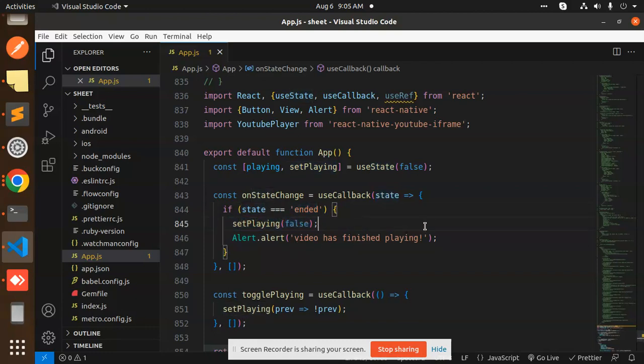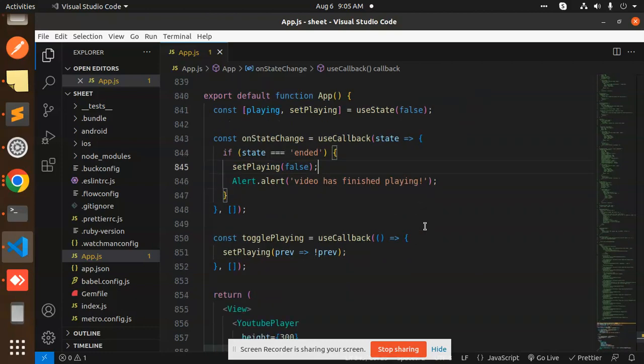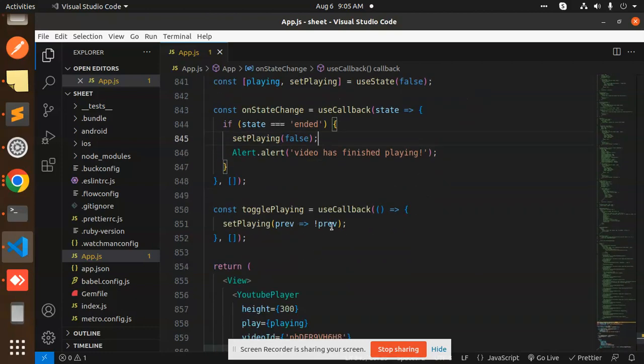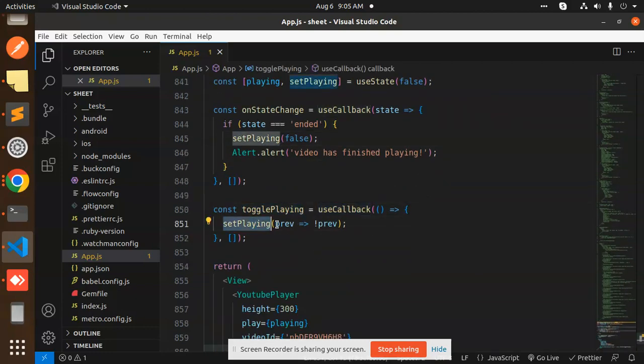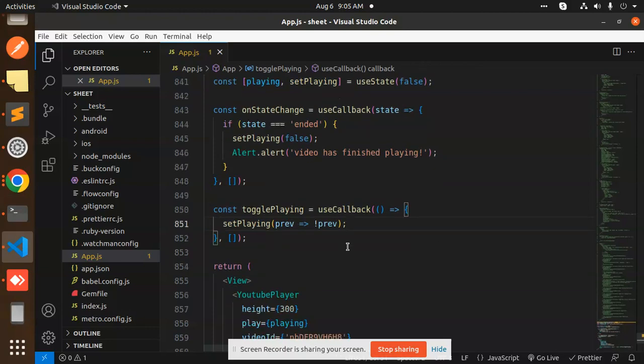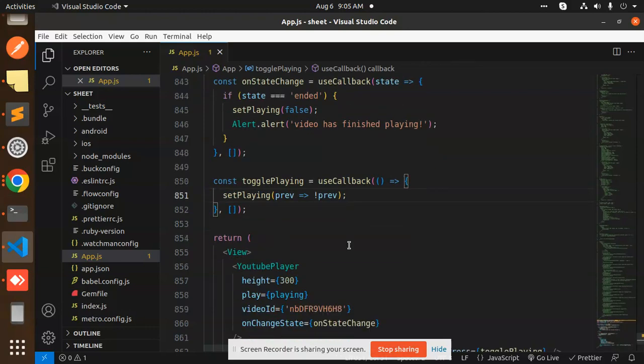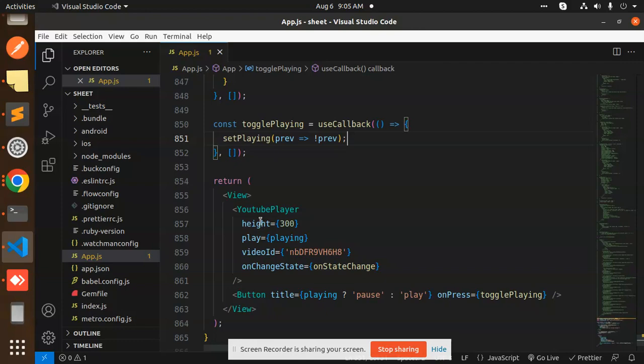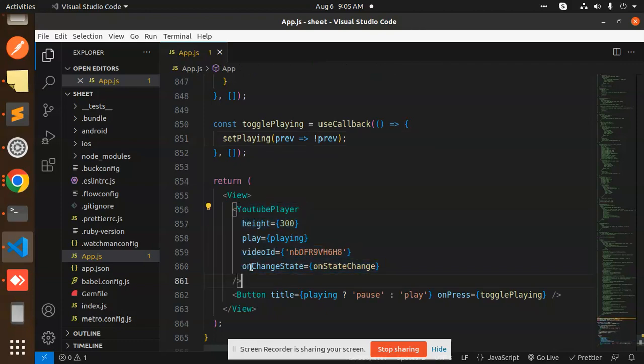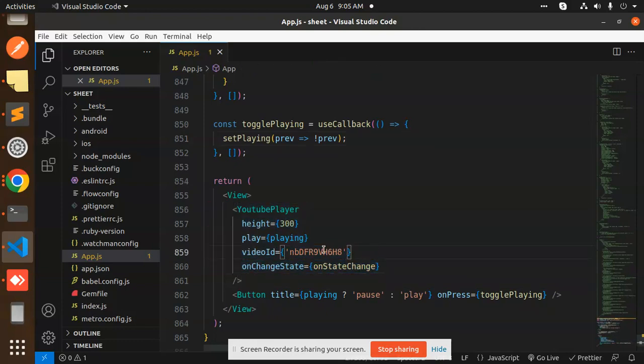When togglePlaying with useCallback, we set playing to the previous state. If you just want to integrate it, you just need to add the YouTubePlayer component and the video ID of what video you want to embed. Just add the video ID.